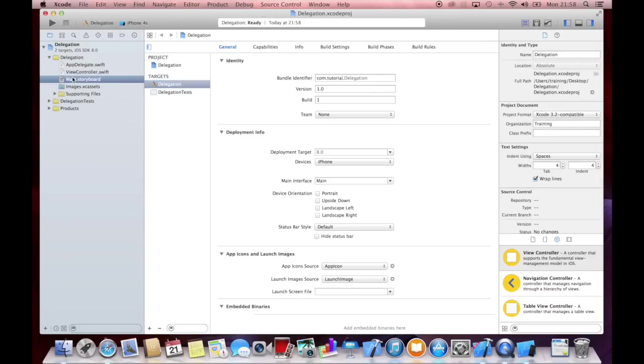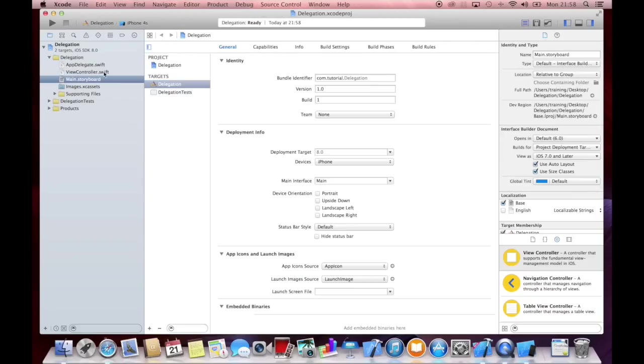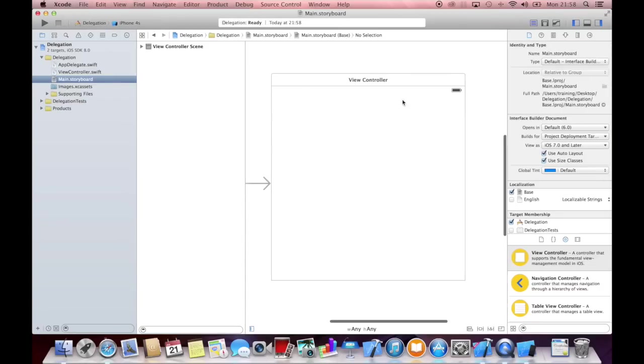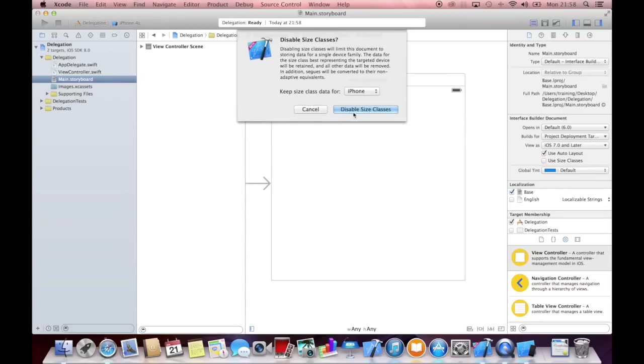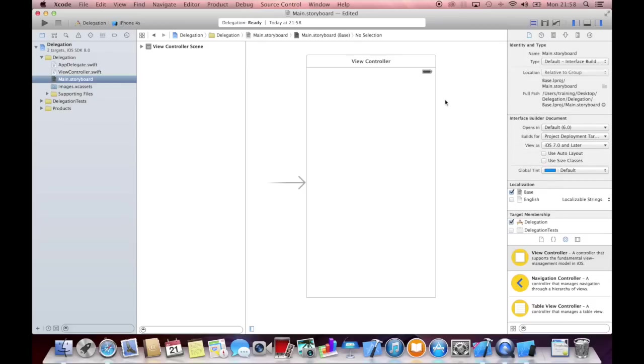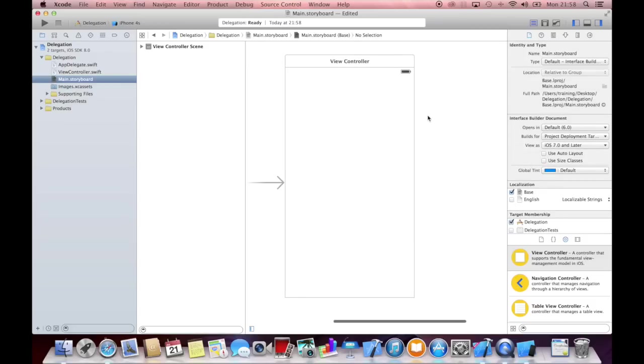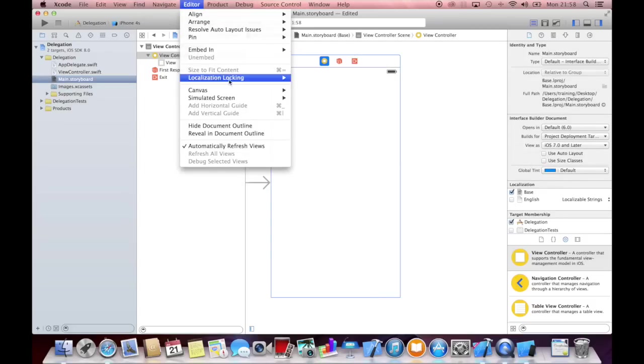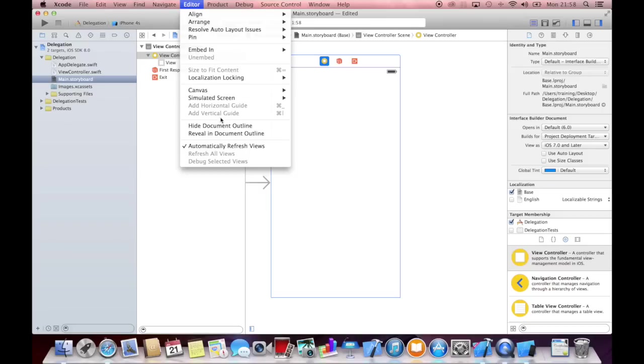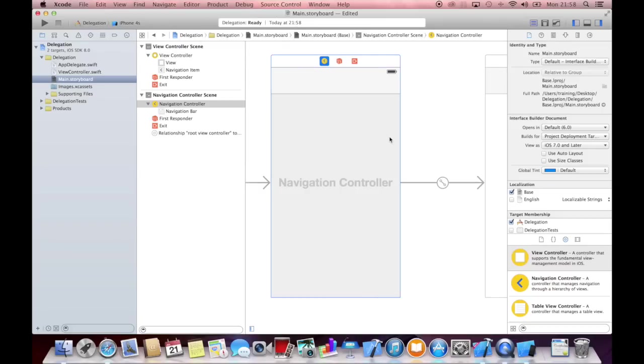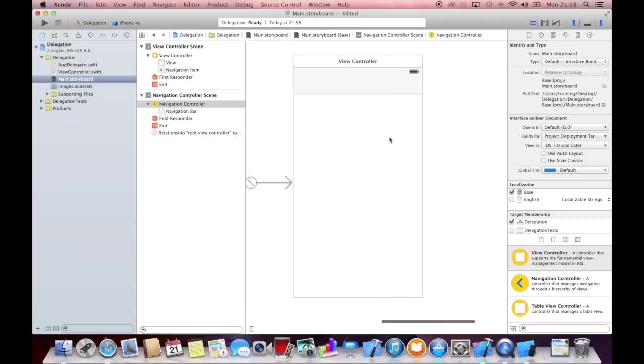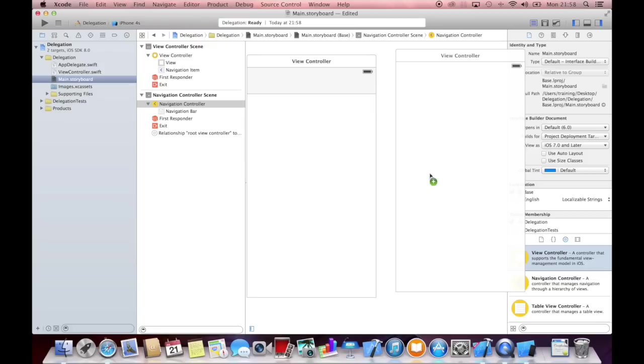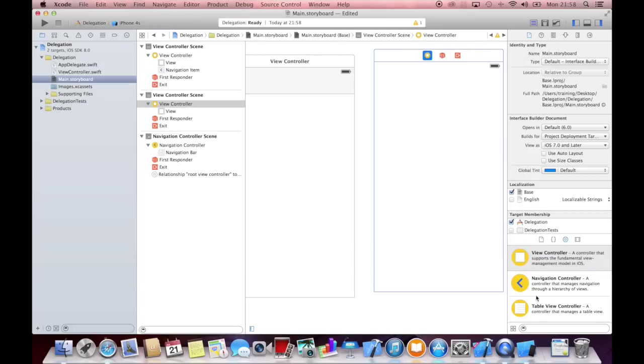And we will create a little user interface for the simplicity of this tutorial. Let's deactivate auto layout and the size classes of iOS 8. And let's embed this first view controller using editor embed in navigation controller.